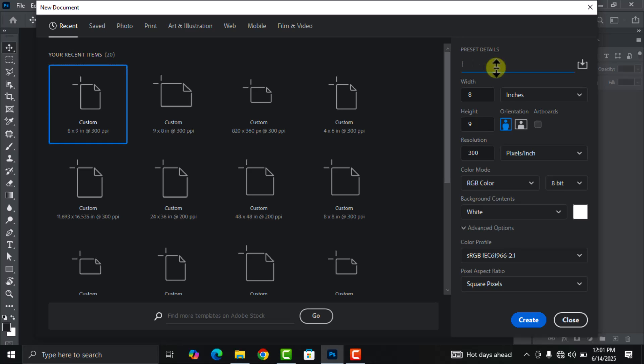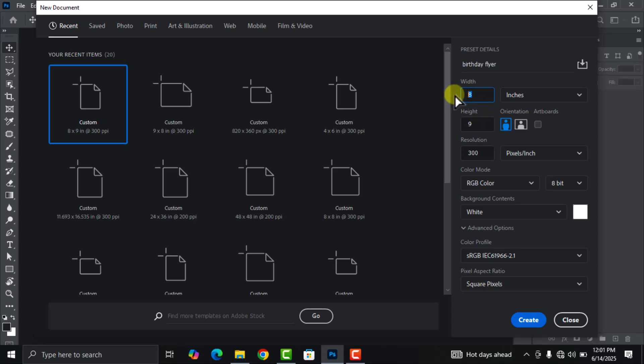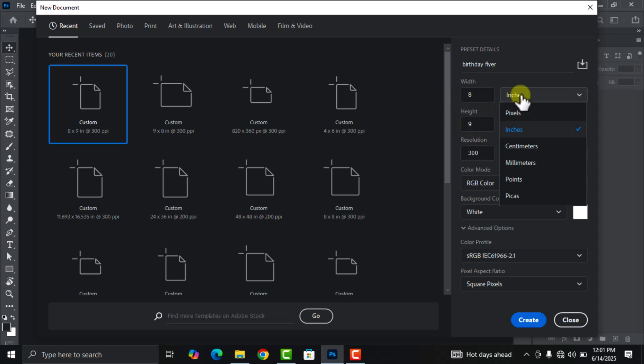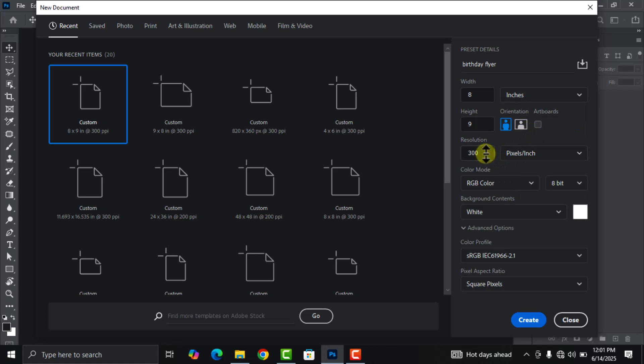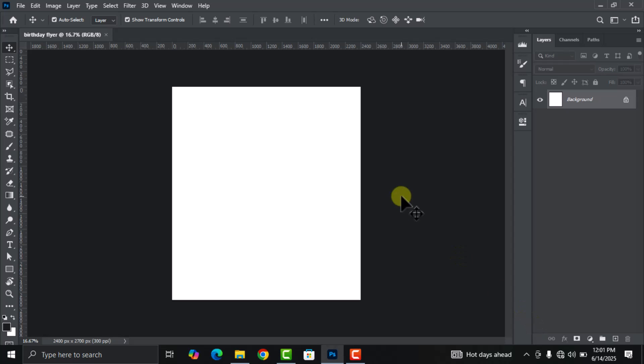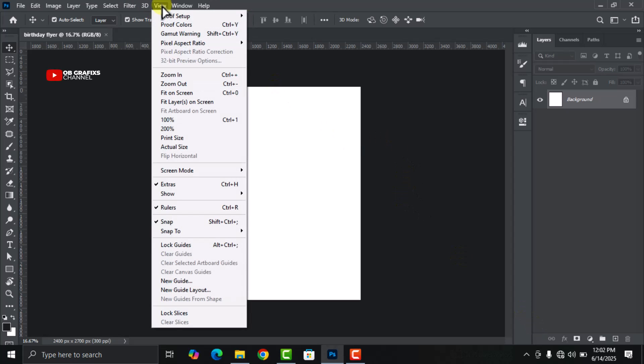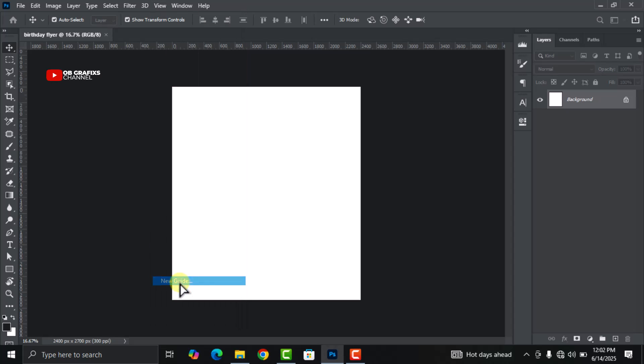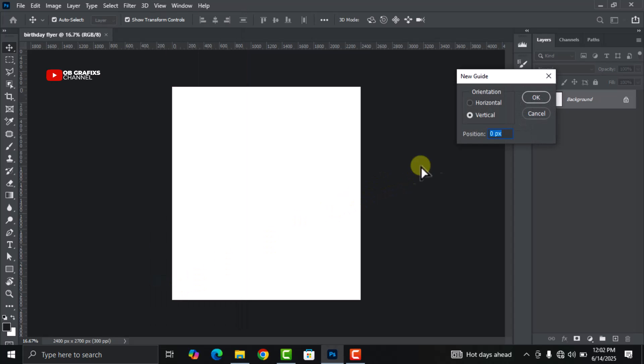Leave the width at 8 and the height as 9, leave the unit at inches, the resolution at 300, and then click on Create. Head over to your View and then click on New Guide.